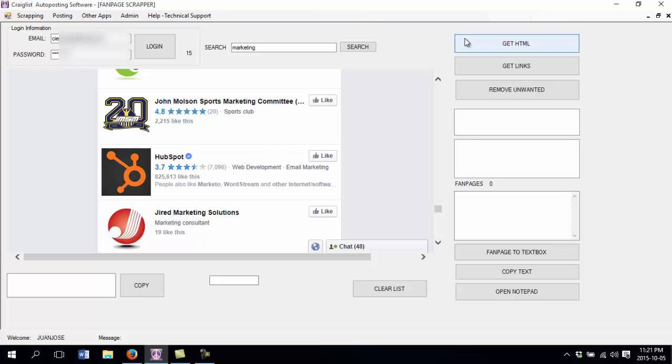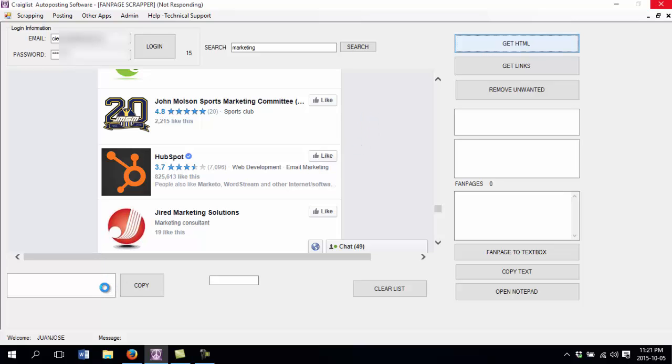So I want to scrape all the lists. Here I have a few buttons to follow. The first button is get the HTML code, which basically downloads all the HTML code from Facebook into the window that we have here on the bottom. That is going to allow you to extract the links that these fan pages have because you will have all the source code of the page.